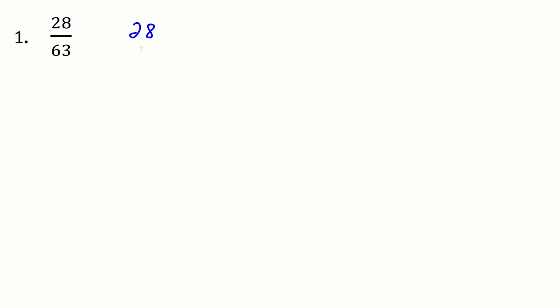So we can start by dividing by any prime number. I can pretty clearly divide by 2 but you can also divide by anything that you see that is a prime number. 7 is also a prime number and I can see that that comes out as well. So unlike the other examples I'm going to start with dividing by 7 and not 2. So if I divide 28 by 7 I'll be left with 4.